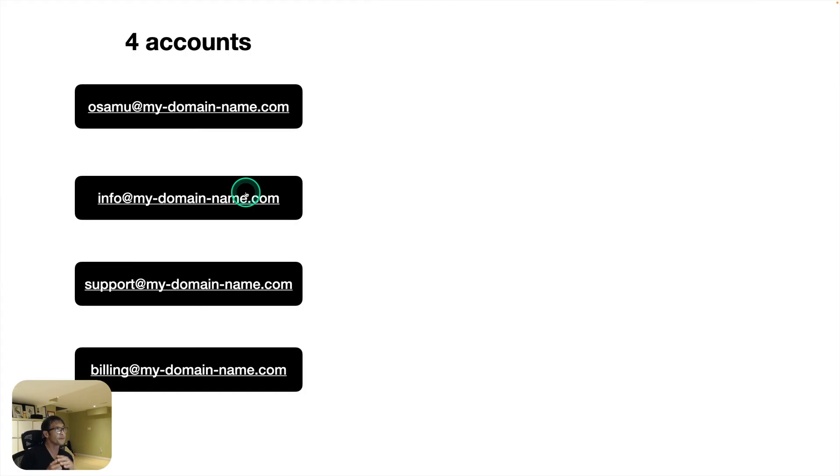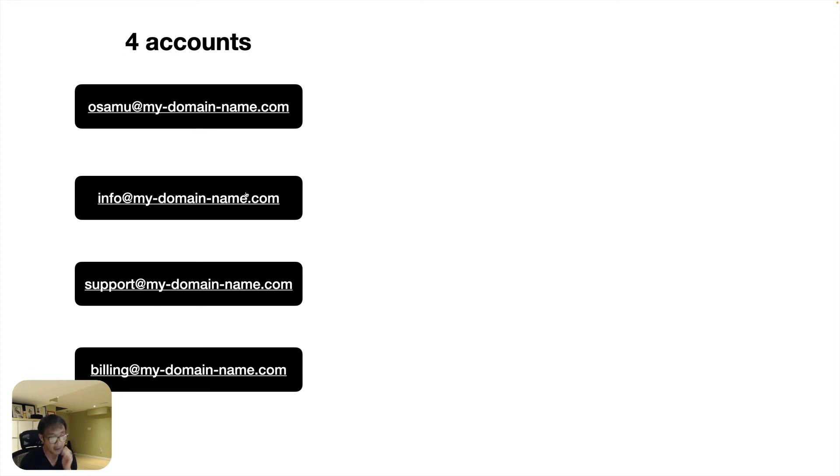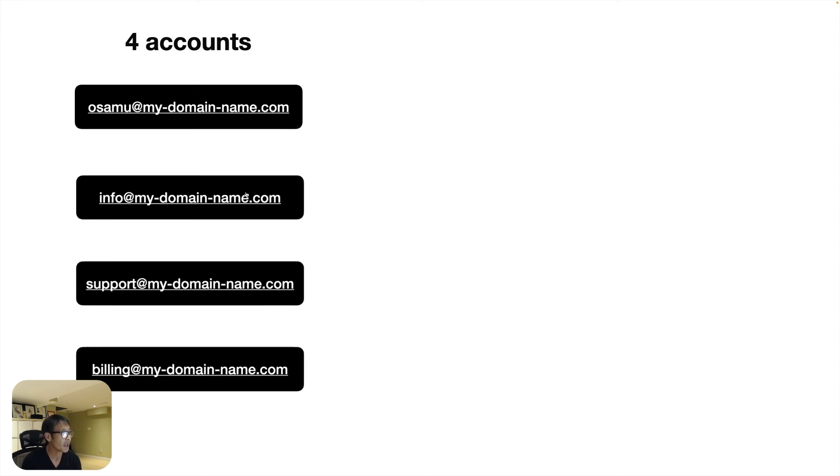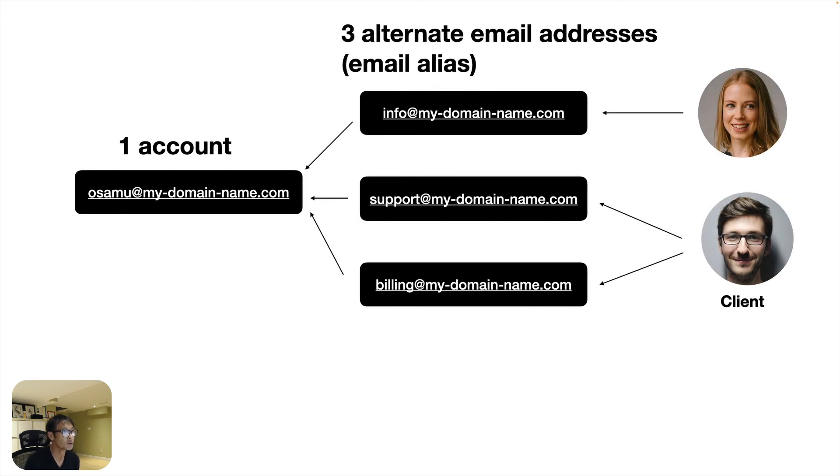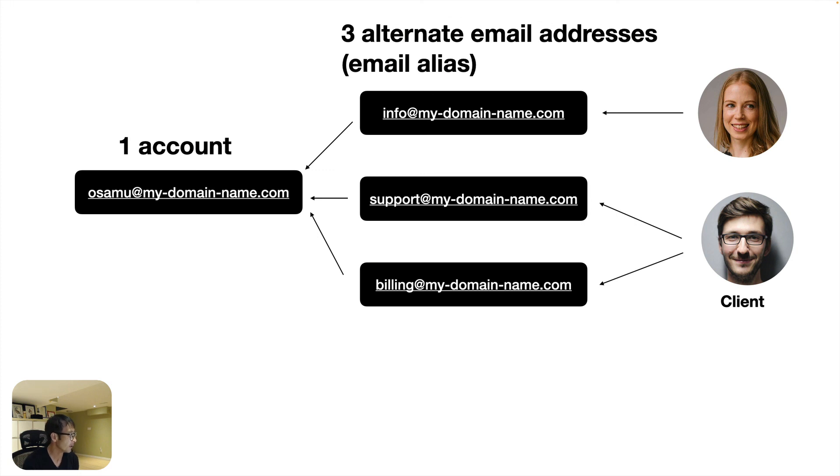I used up four accounts. And then it didn't matter because, you know, like it was free. But now Google is going to charge me per account. So this way I can save a little bit of budget.